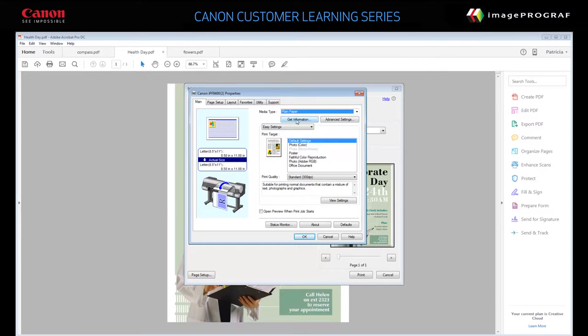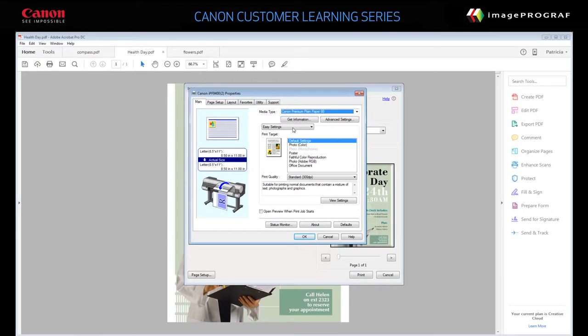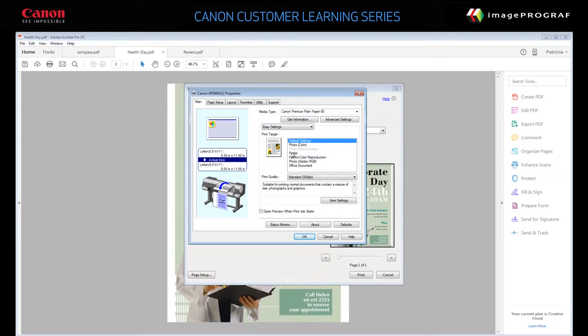If Status Monitor is installed, you can click Get Information to display what paper is currently loaded in the printer. Specify Easy Settings. Specify a print target. Select Poster.